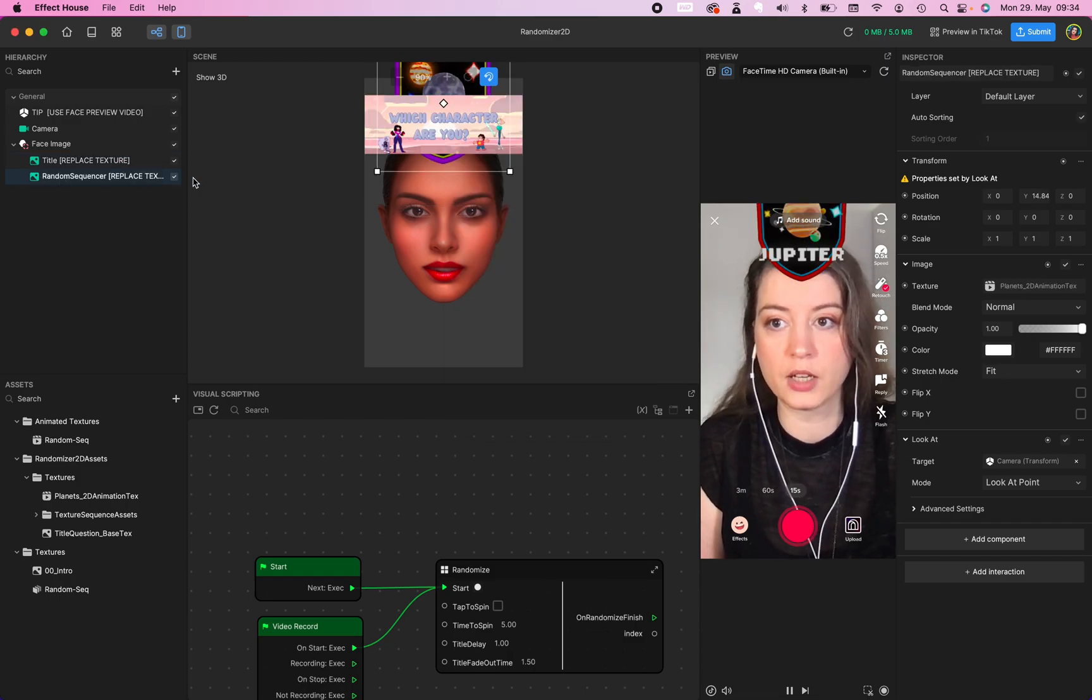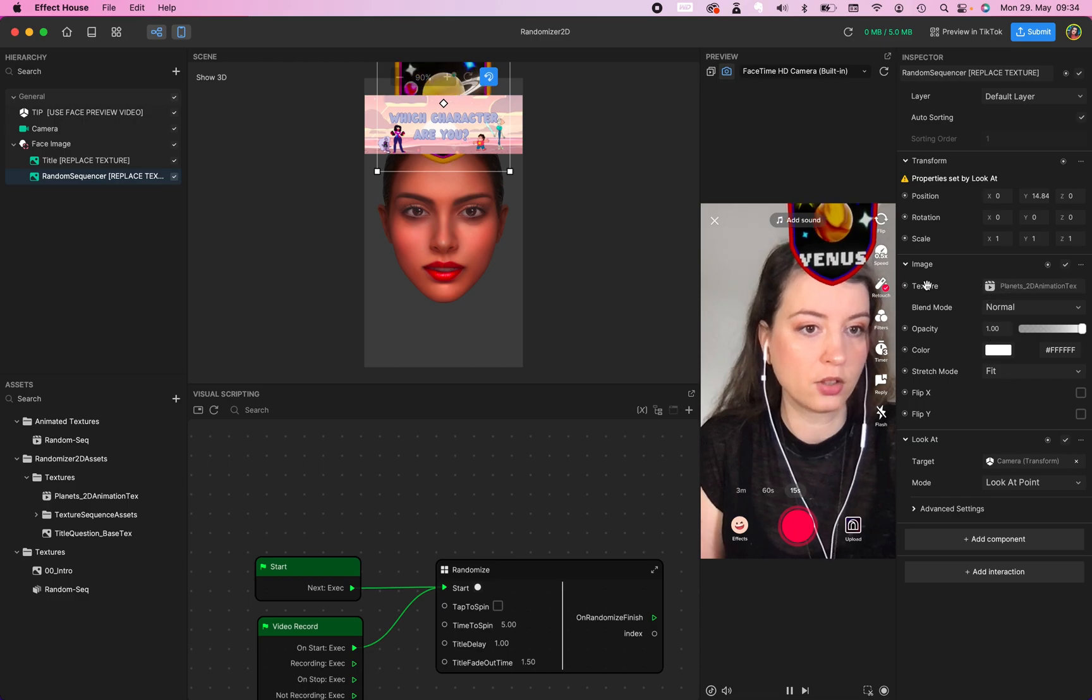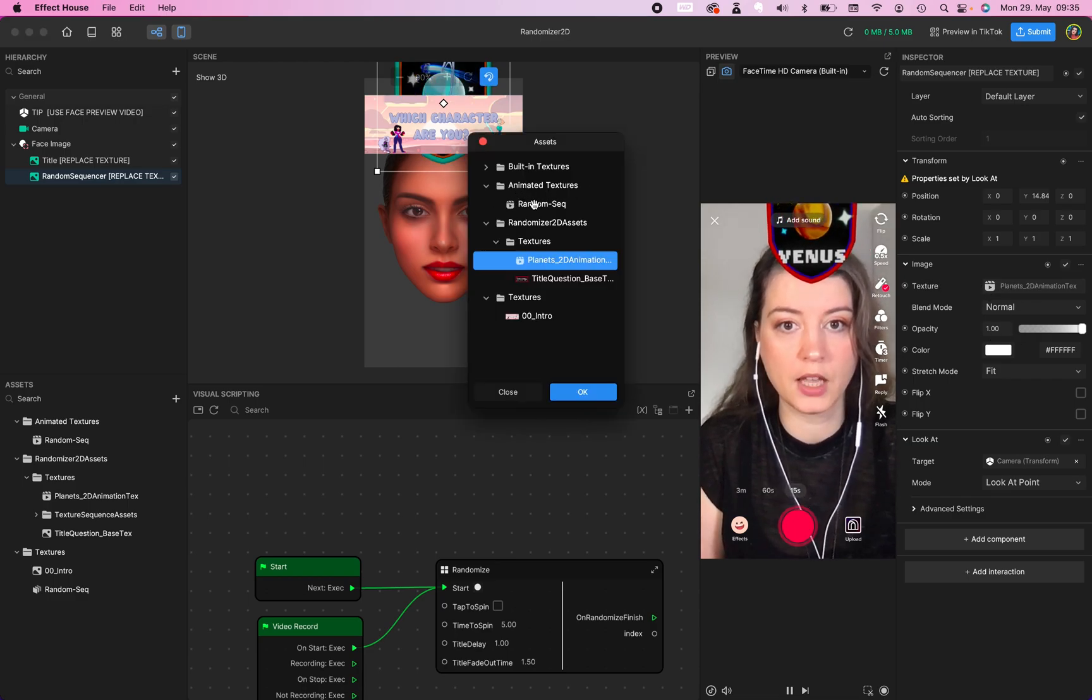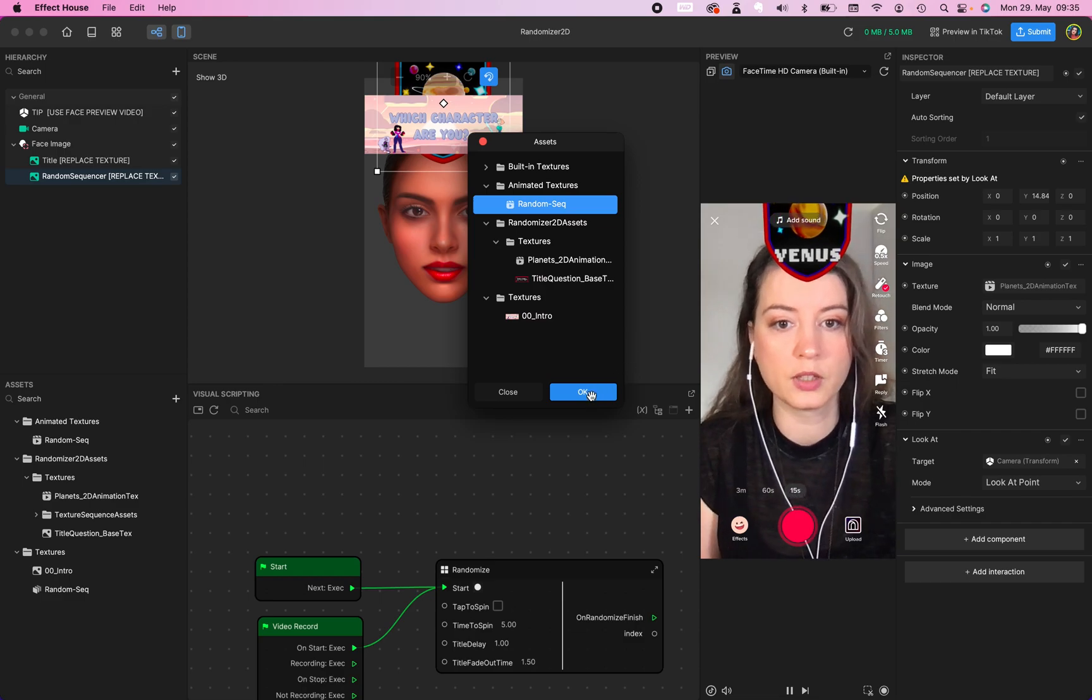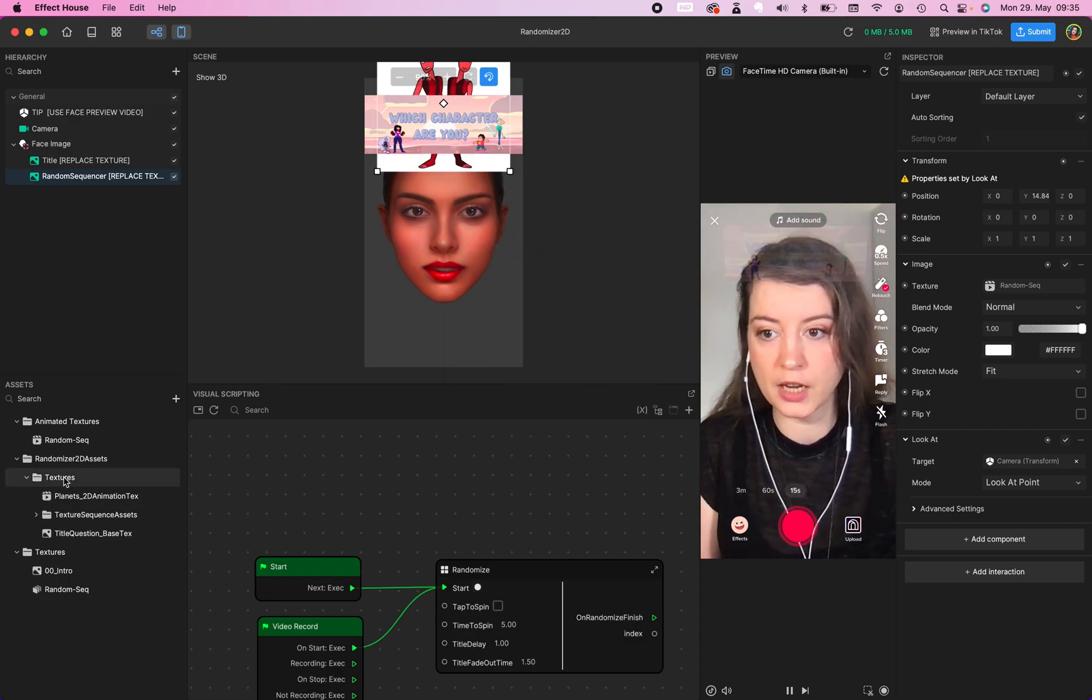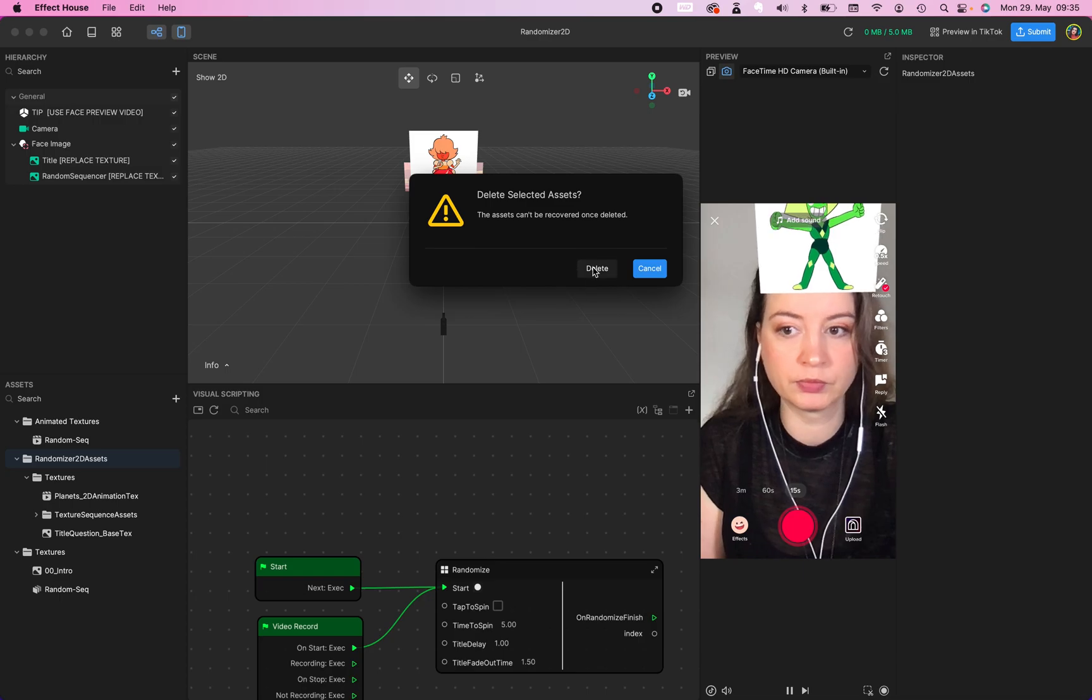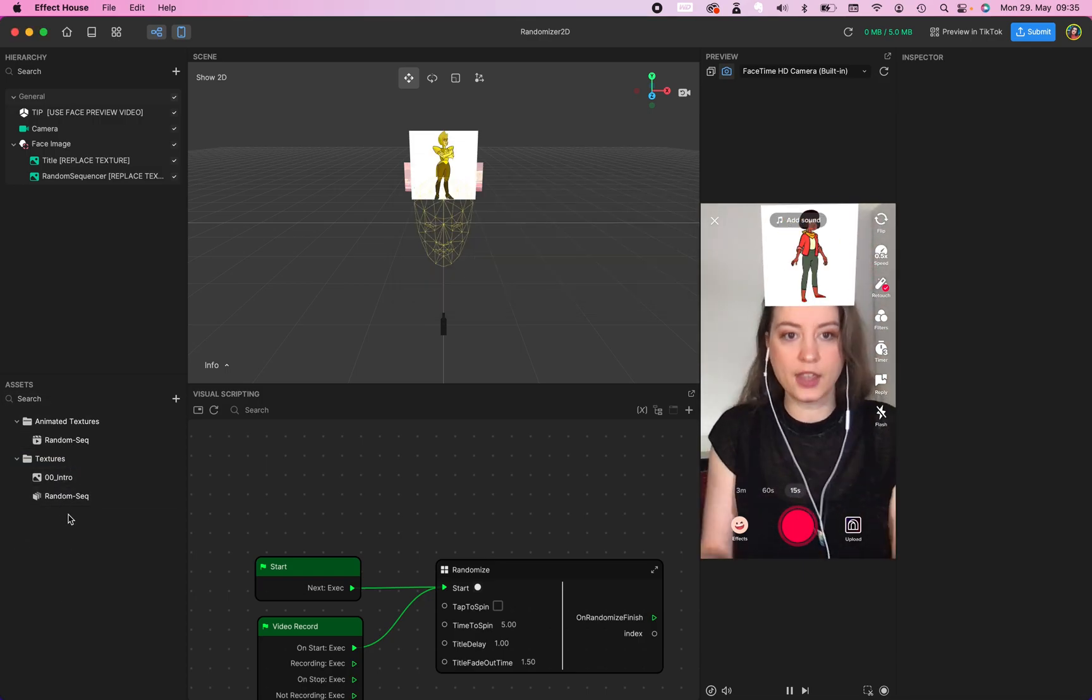So go to your title and now we replace the texture in our inspector. You see this texture right here. This is a title question based texture. Click on it and now you can go to your texture intro. The same with random sequence: inspector, texture, and in this case the animated texture random sequence. Now we have changed the texture. Delete this one right here. We just need these two. And that's it.